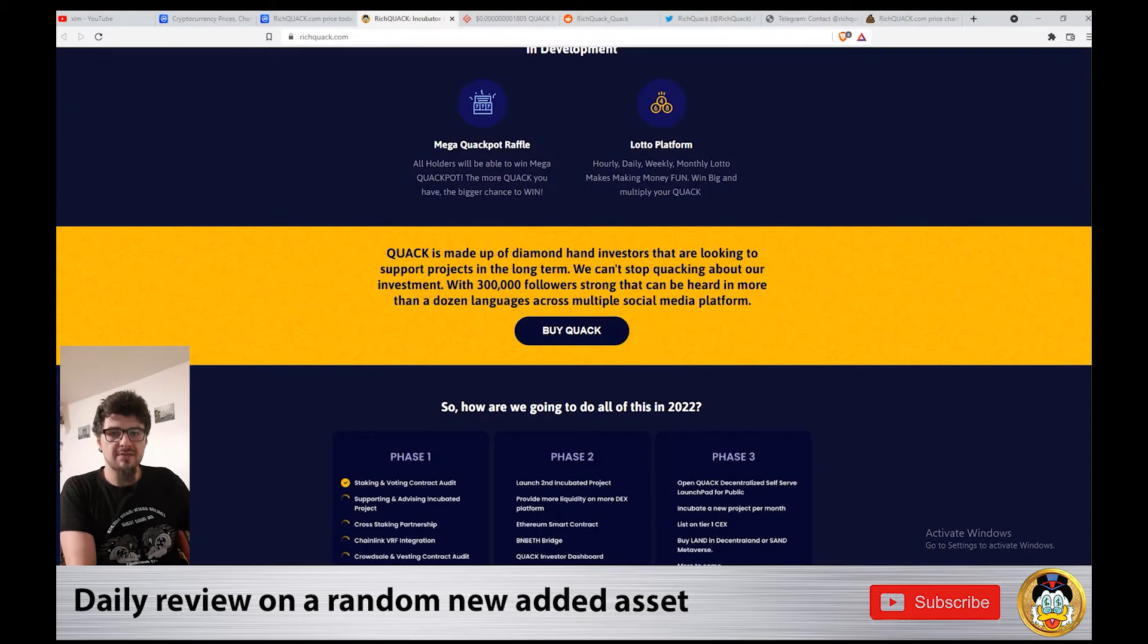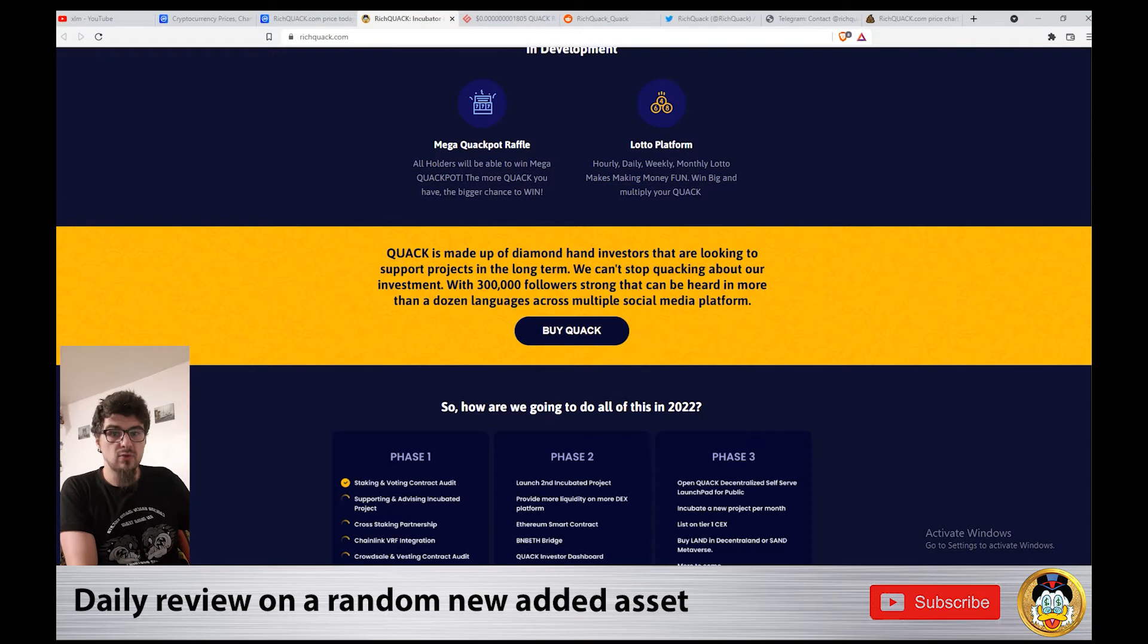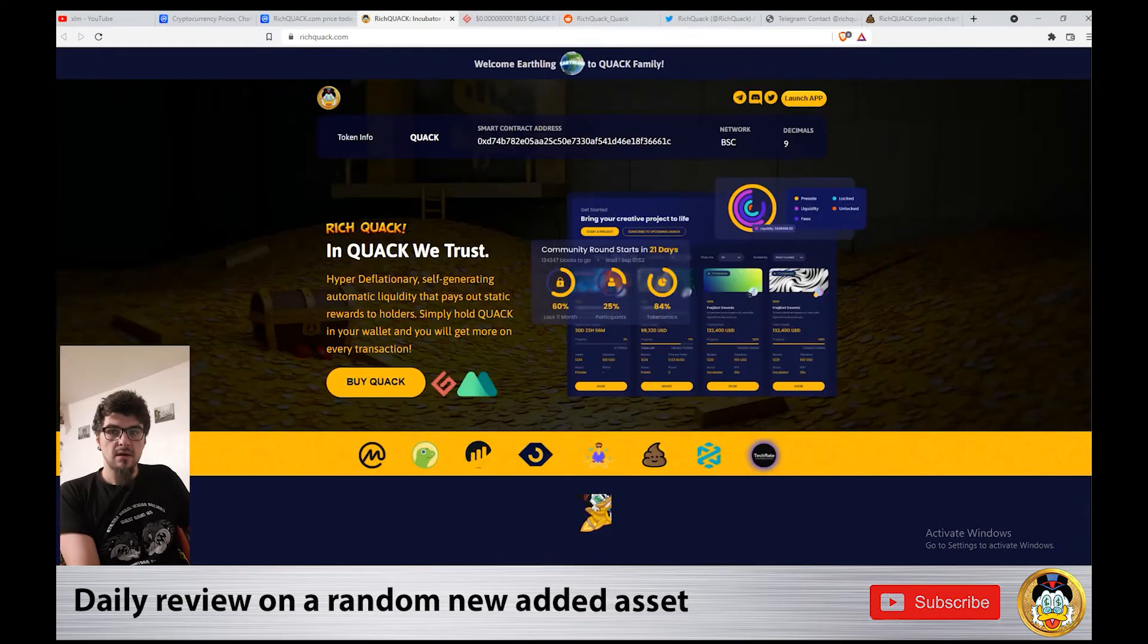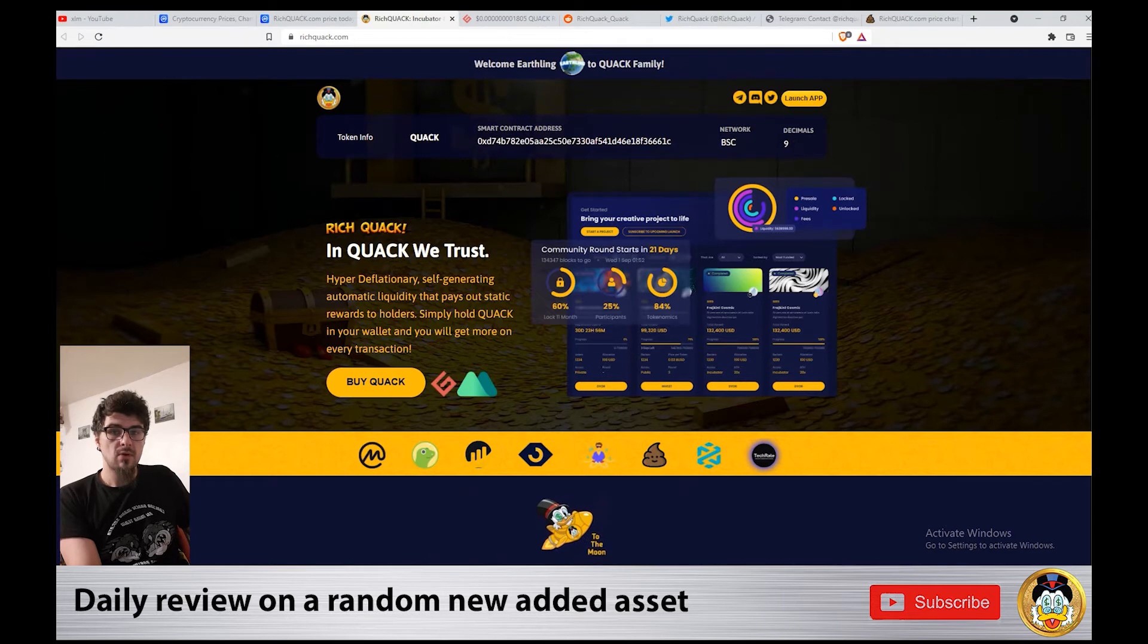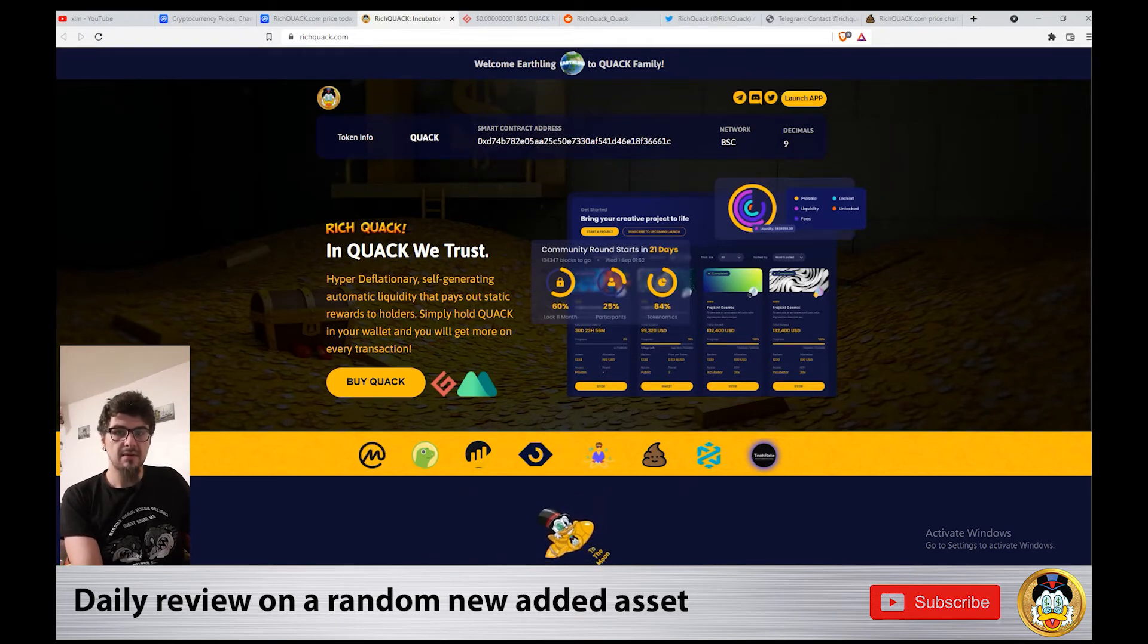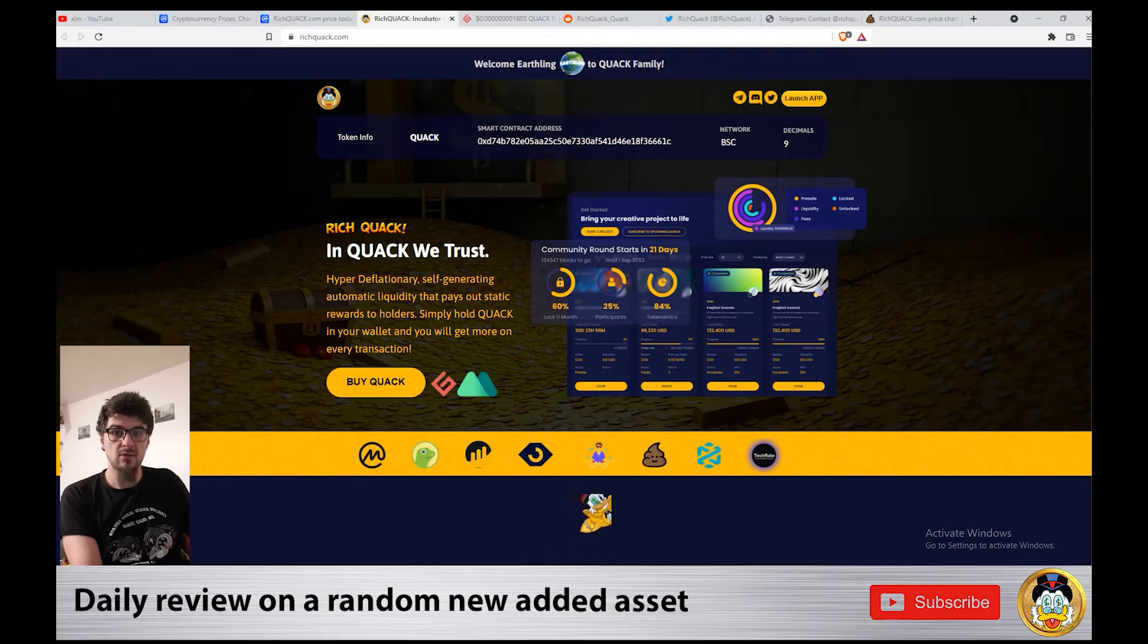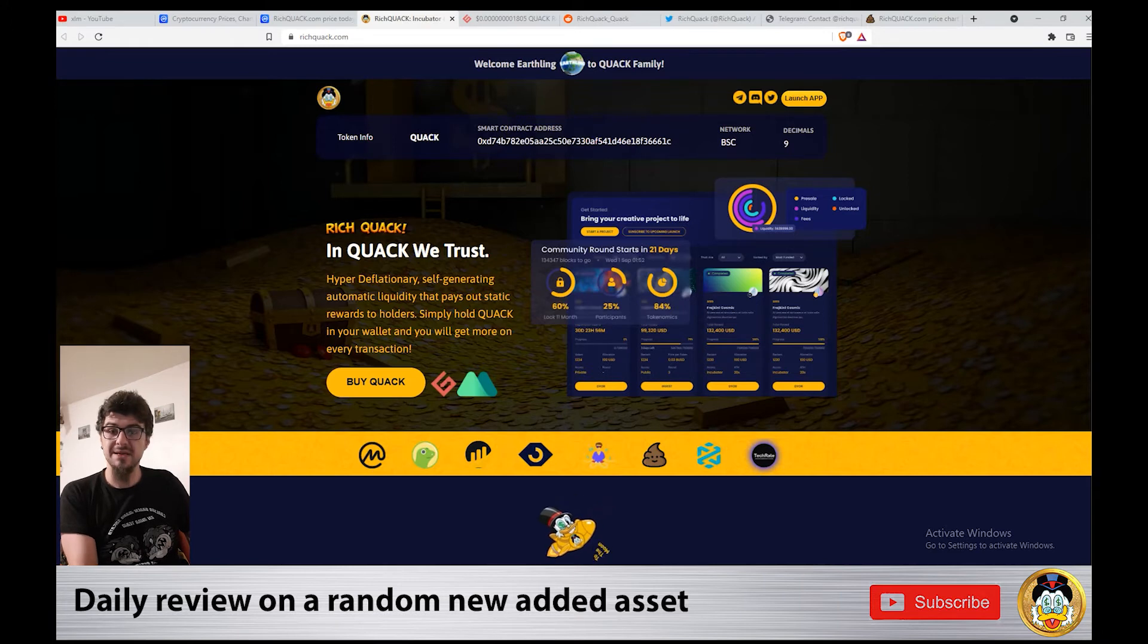Rich Quack has a very strong community. The community members are working to promote it and make it known. Rich Quack is planning to go on more exchanges in the future and has actively been added on new exchanges recently. That's a good thing because you're getting some trust.